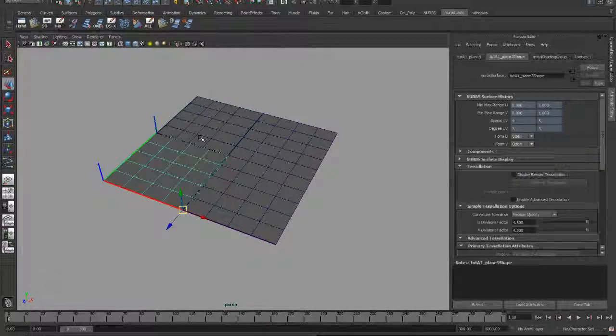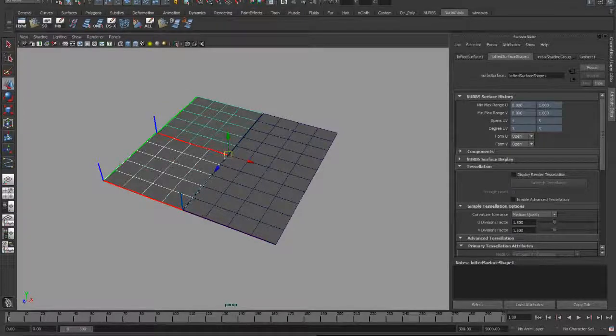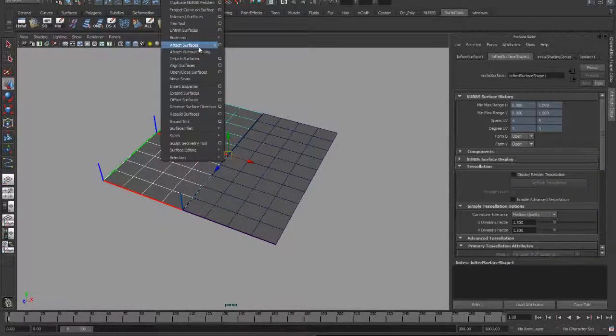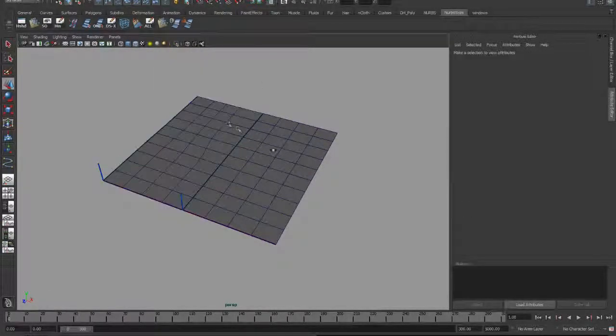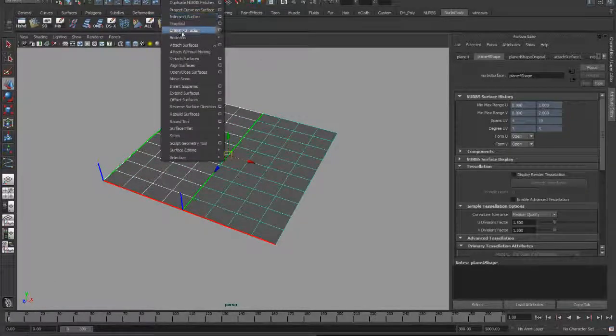And I'll snap this using my curve snap tool to the corner right there just so that they line up. Then I can take these two surfaces and Edit NURBS, Attach, and then these two surfaces and do the same thing.